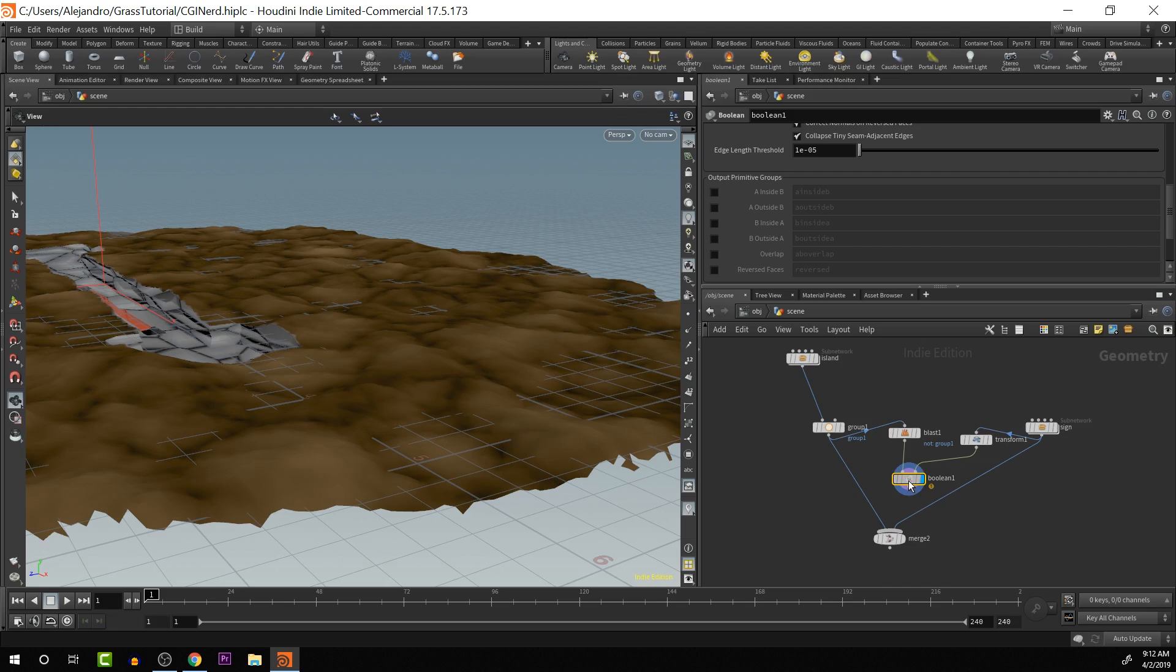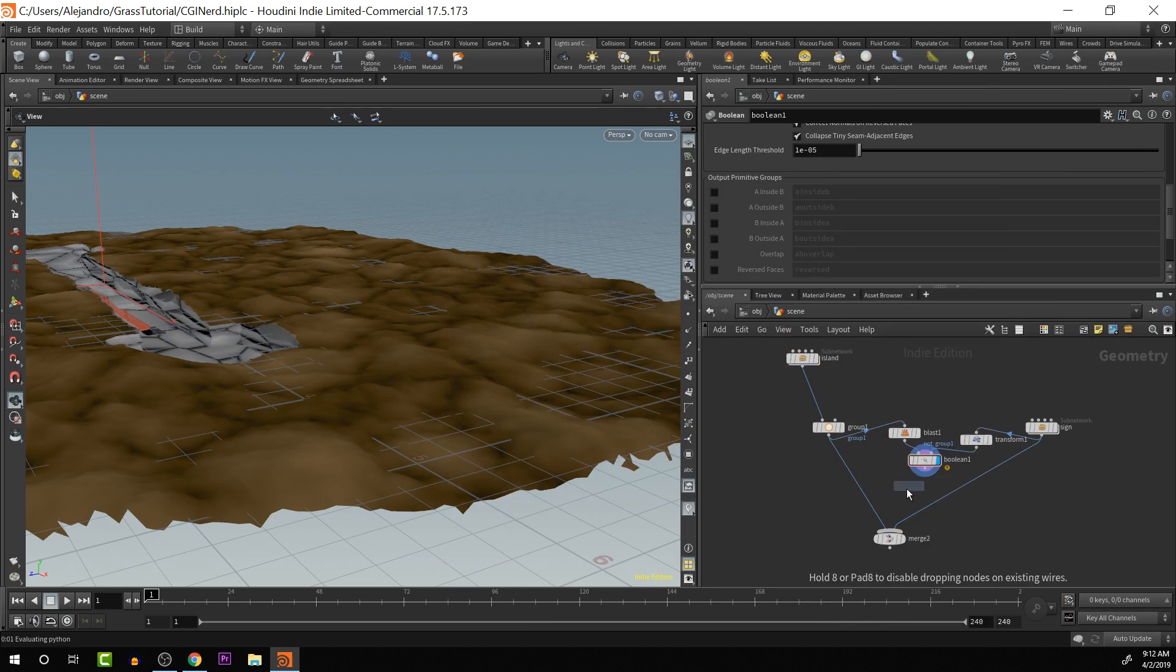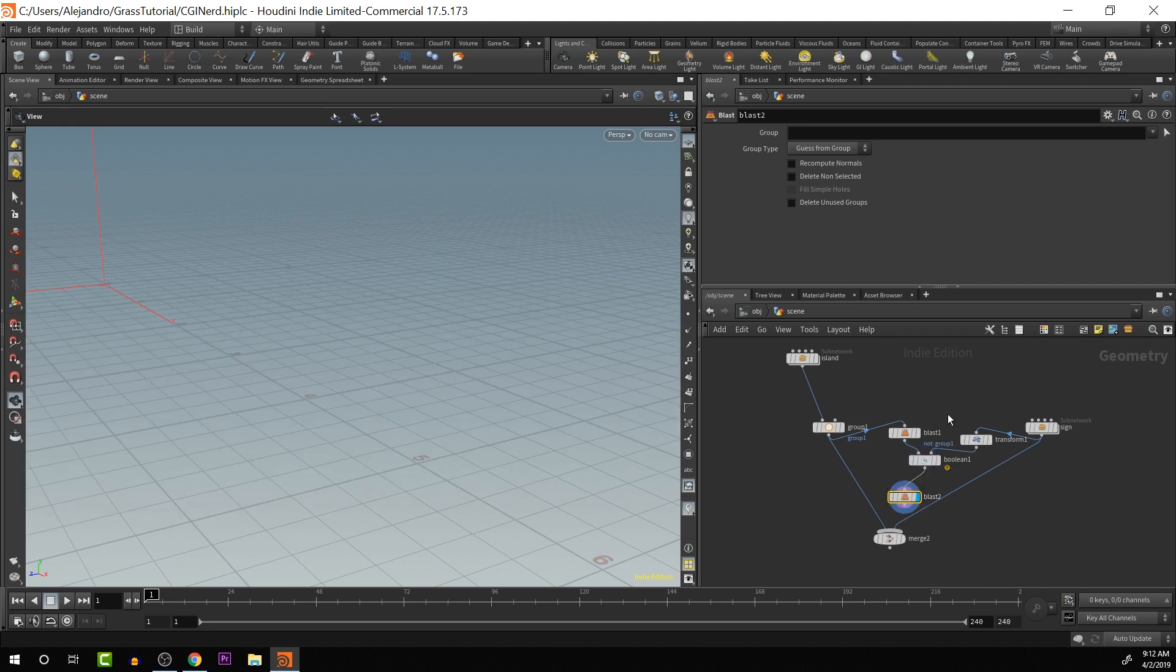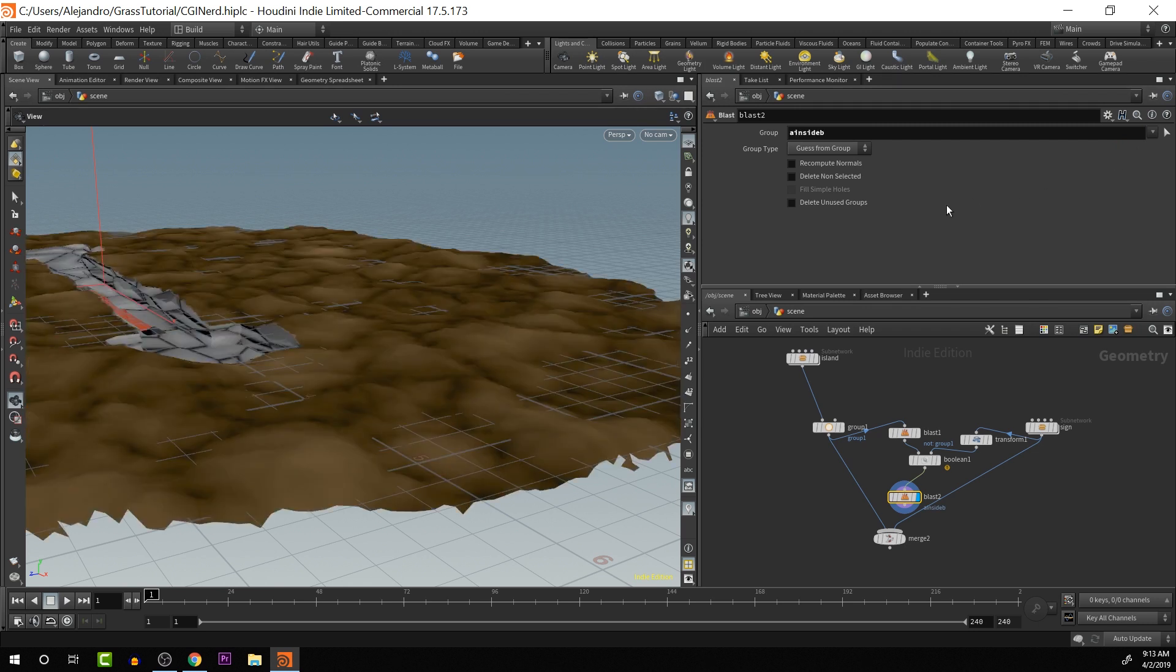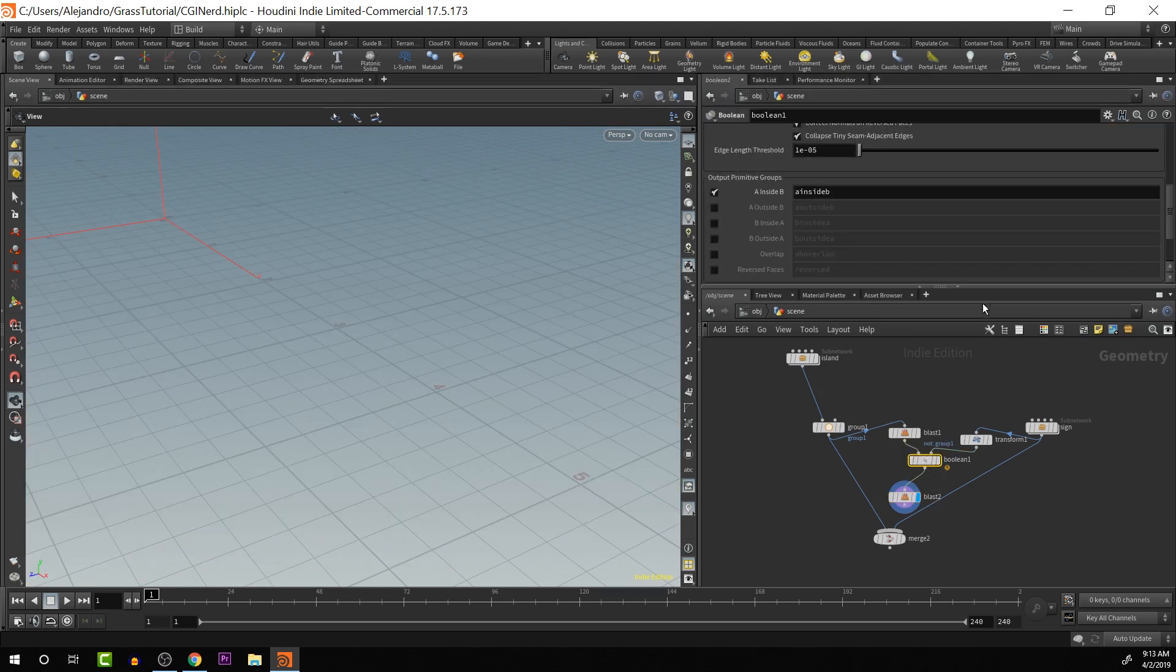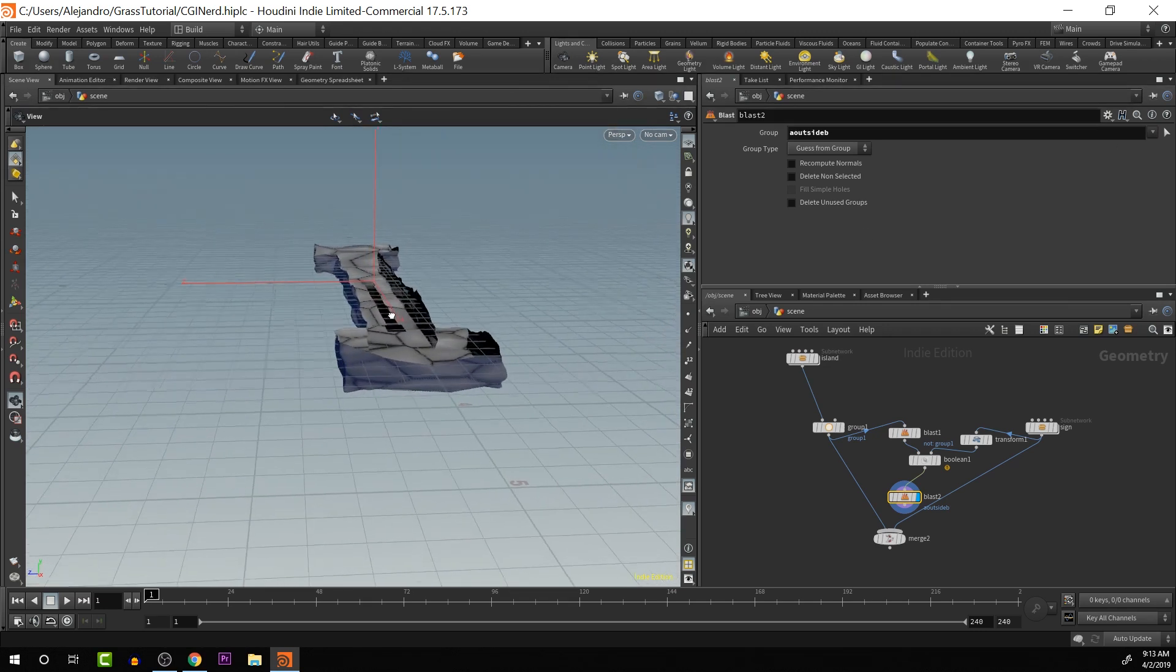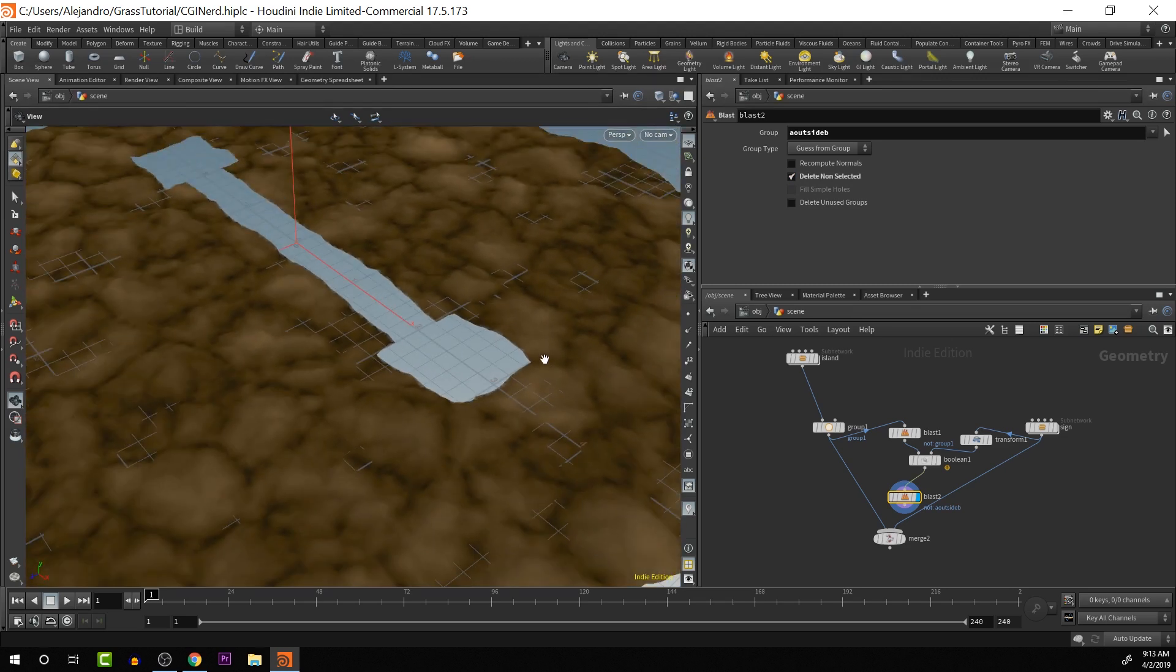I don't have these groups memorized, but let's figure it out. Let's create a blast. There it blasts everything. Then here, let's try A inside B and see if we get A inside B. Nope. Okay. So let's clear that. Then we'll switch on B outside A. So that is the opposite of what we want. So we can delete non-selected. And there we go. So now we have all the grass area covered or created where we want the grass on.